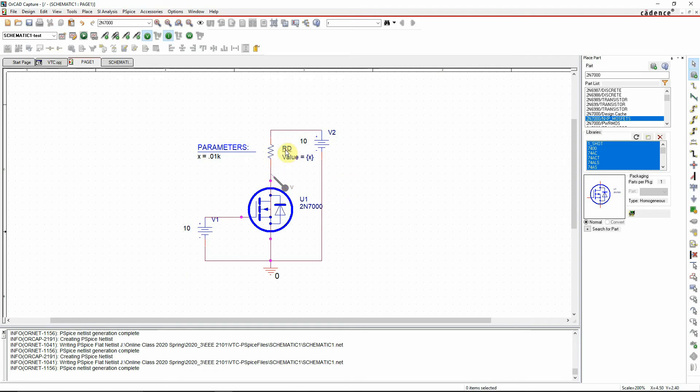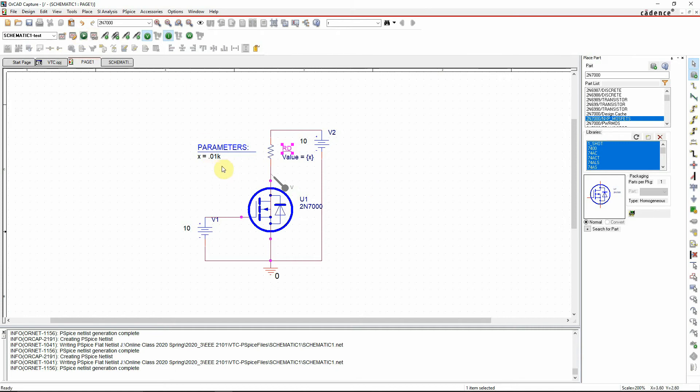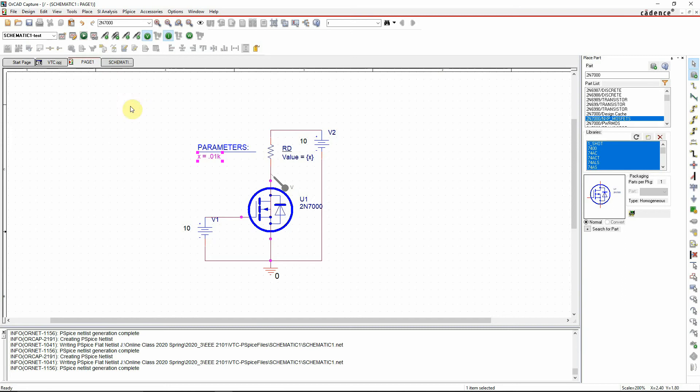I'll also try to vary the drain resistance to look for the change in the voltage transfer characteristic curve of the MOSFET. So let's simulate with this current parameter. The RD value is this value right here - you can see it is 10 ohms. Now if I want to simulate this with 10 ohms, let's see the result.